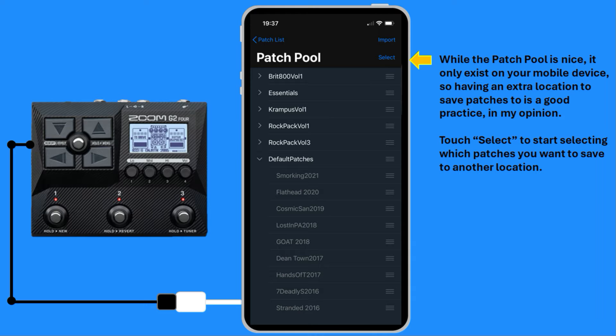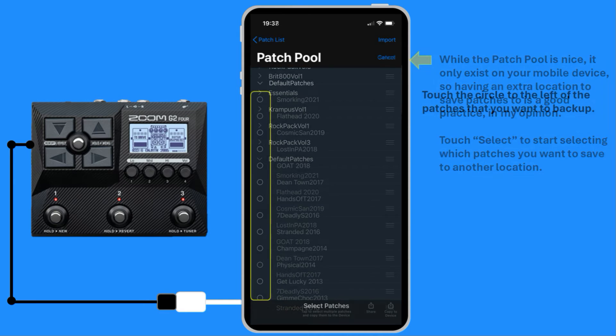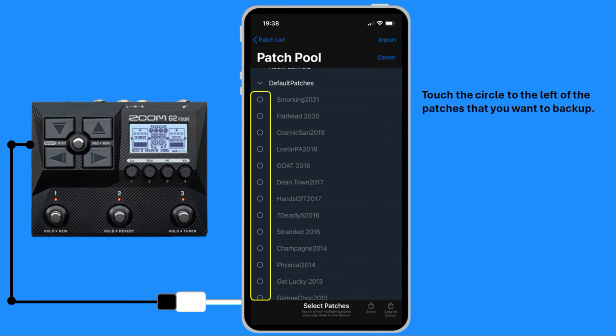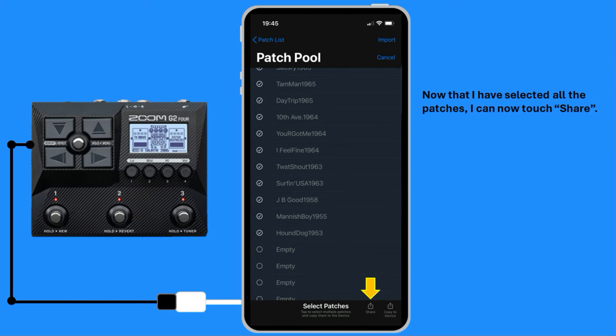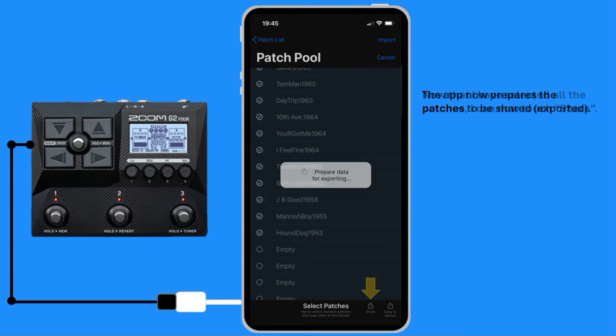Touch Select to start selecting which patches you want to save to another location. Touch the circle to the left of the patches that you want to back up. Now that I have selected all the patches, I can now touch Share. The app now prepares the patches to be shared or exported.